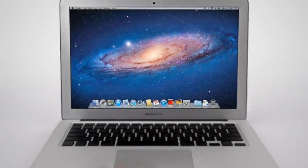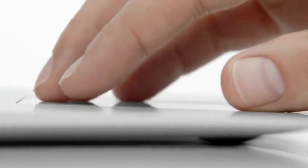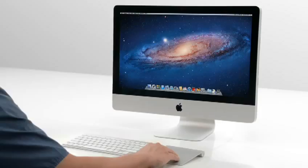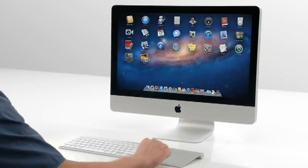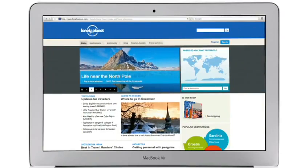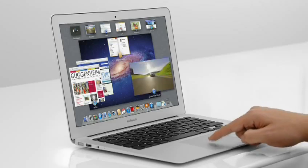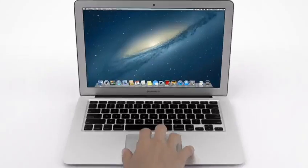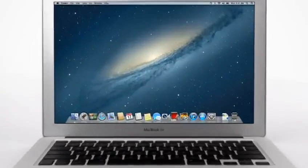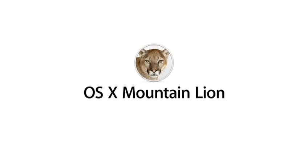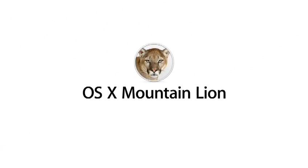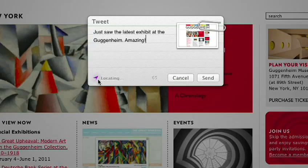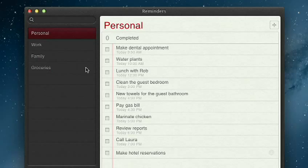With OS X Lion, we brought some of the fundamental elements of the iPad experience to the Mac. This summer, less than a year later, we're taking that experience even further with OS X Mountain Lion, the next release of the world's most advanced desktop operating system.